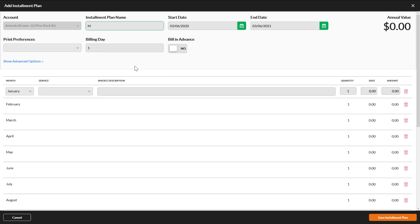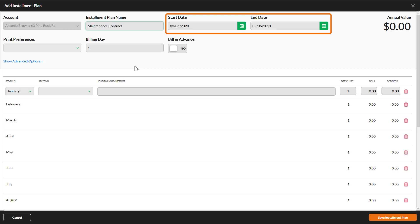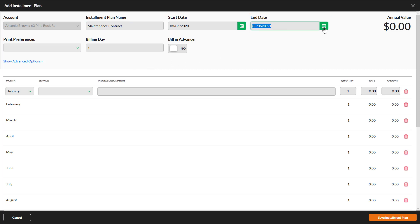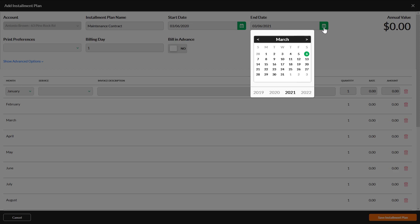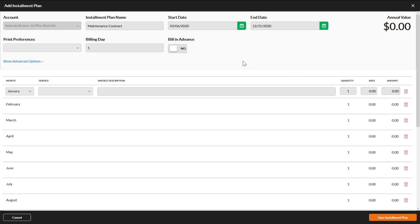Enter an installment plan name. This can help you remember what services should be tied to this plan if an account has more than one. The start and end dates will be automatically set to the current date and a year from the current date. These dates do affect overages, so you might want to adjust them, particularly for snow plans.